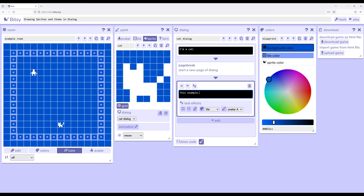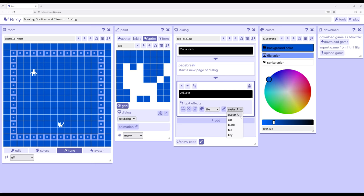So let's look at this. Let's tell them to collect something. So collect and then what are they collecting? Well, we'll come over here and select it from our list. So we have avatar A, which is our avatar. We have cat, which is over here in our sprite. We have block, which is one of our tiles. And then we have T and key, which is our items.